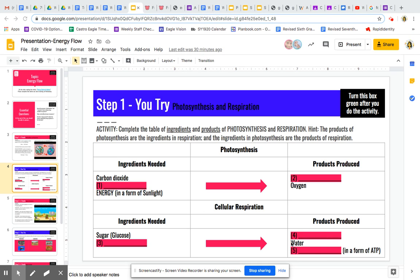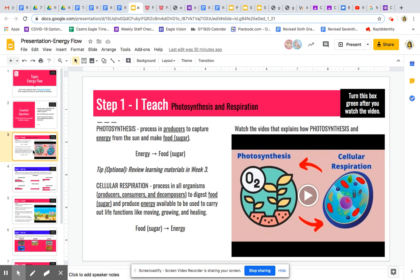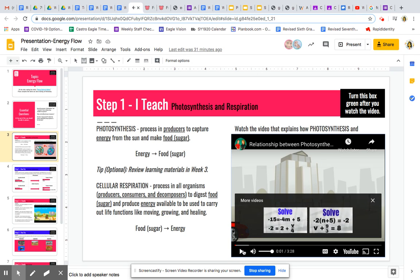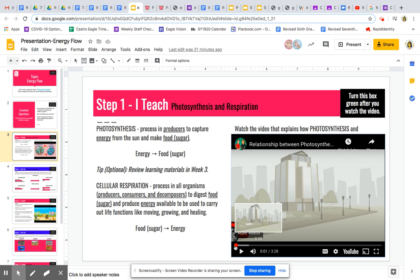Now, how are you going to know what are the missing parts of the ingredients and products of both photosynthesis and cell respiration? You need to watch the video on the previous slide. We're not going to play all of it, but I'm going to give you a hint at what time you can see the ingredients and products of photosynthesis.